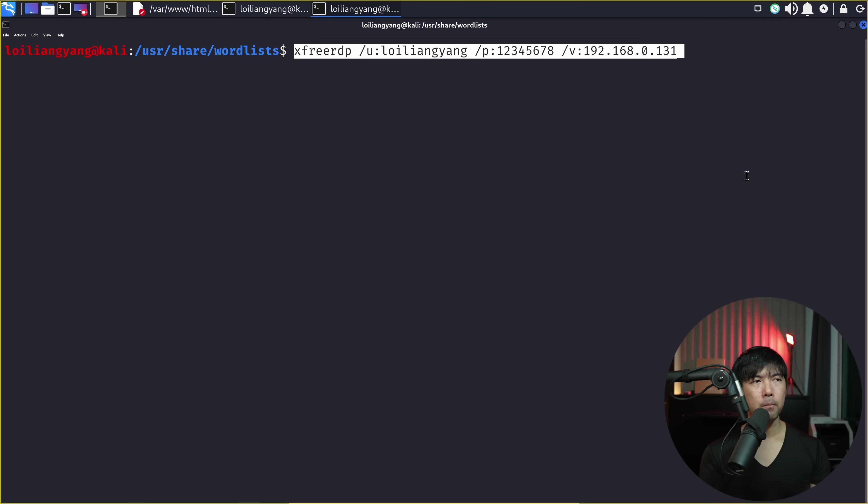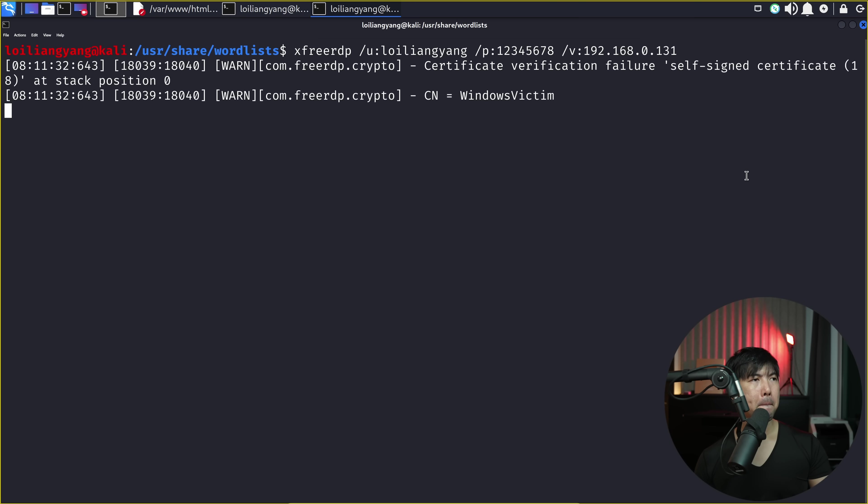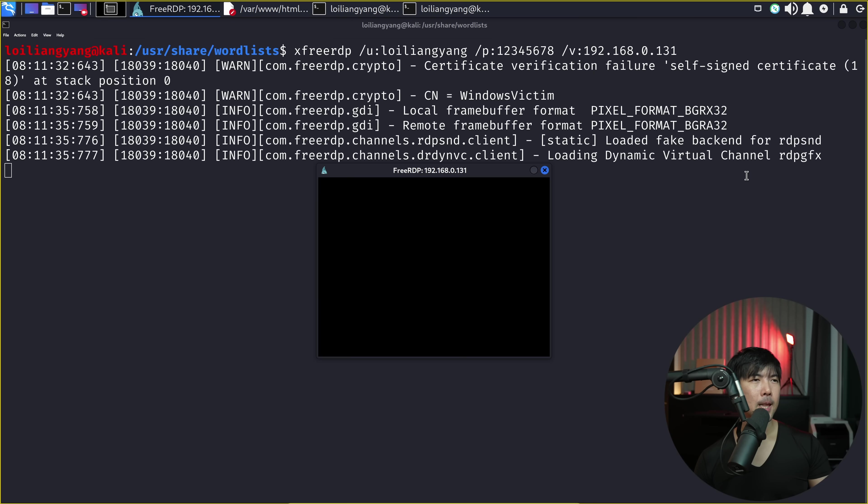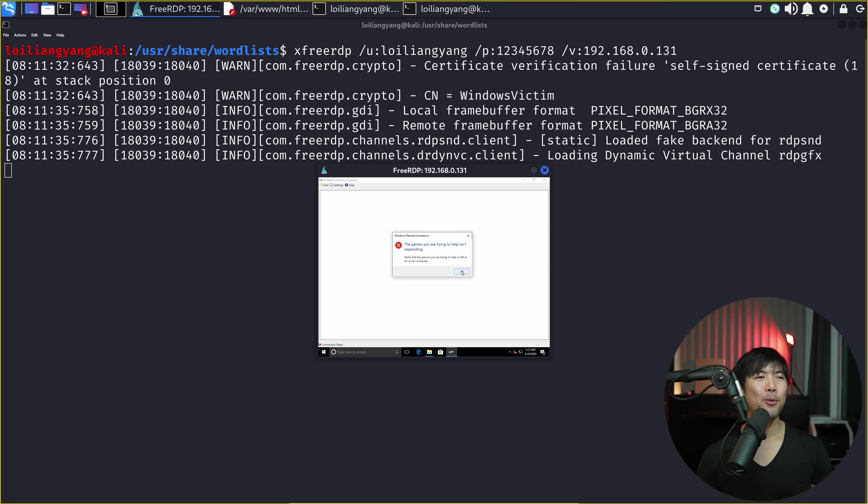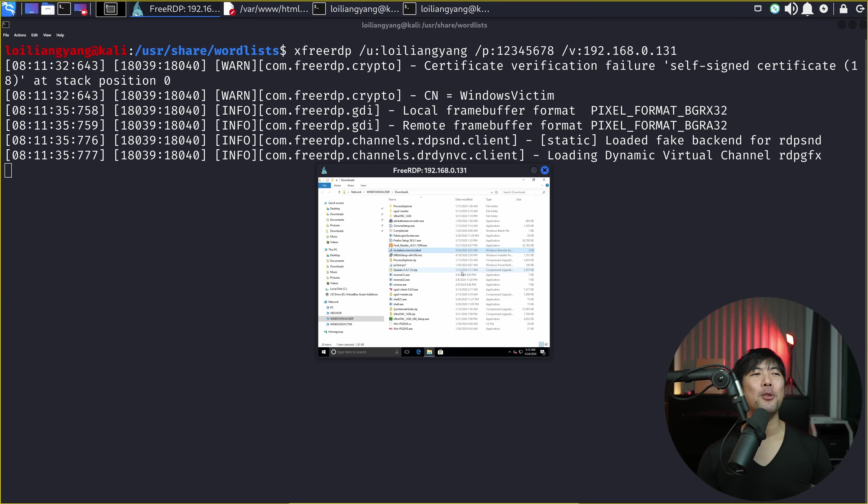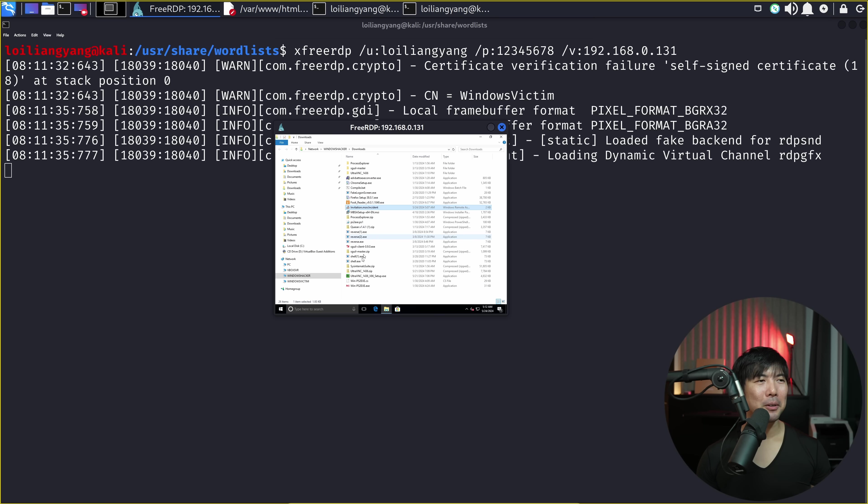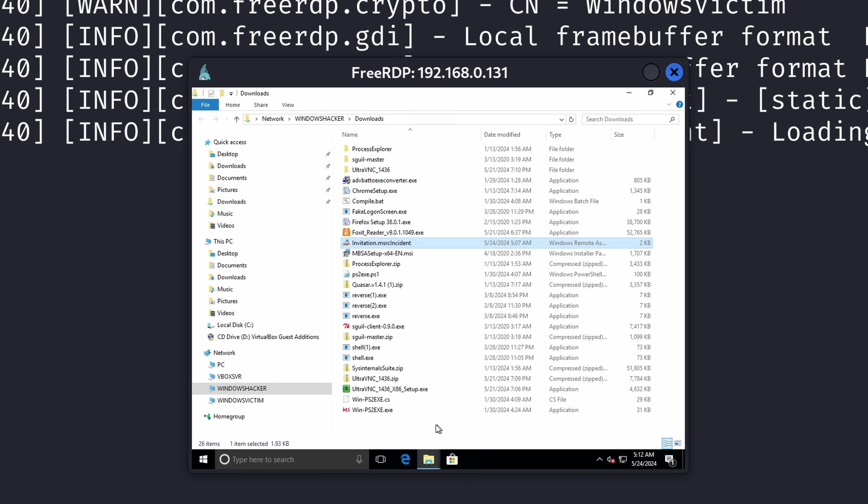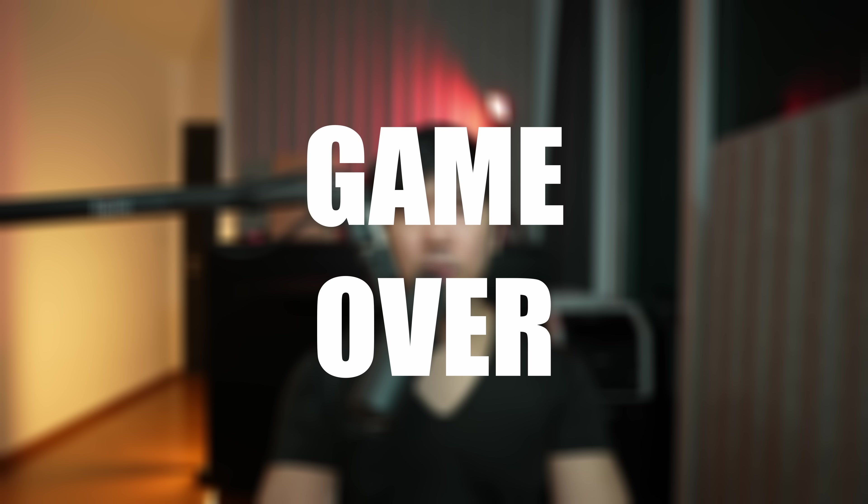And all we got to do right now is use the same tool, x3rdp. Username, loy liang yang, password, 1, 2, 3, 4, 5, 6, 7, 8, and the IP address. Hit enter. Let's see if we get a hit. Let's see if we get a remote connection right here. Done. We can now remotely control the PC. We are in. You can see it right here. We have full connection to the computer. We can navigate across the PC. We can even shut down the computer and do so many things from here. It's game over.